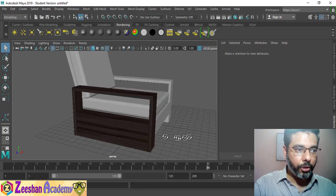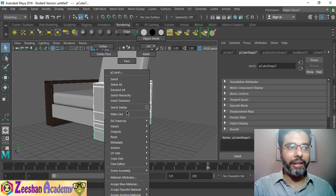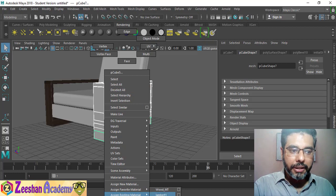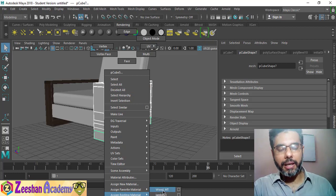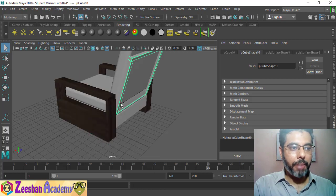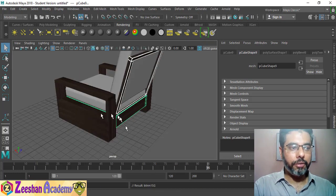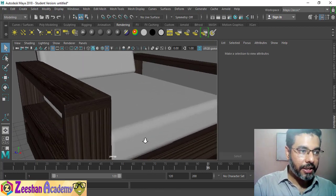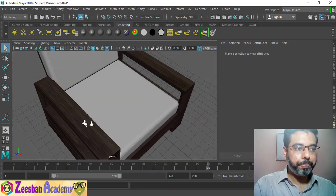Now you can select all multiple objects, right-click, assign existing material, and choose 'wood material' — the wooden material is now assigned. Do the same for the back frame and the down frame: right-click, assign existing material, choose 'wooden frame', and your wooden texture is assigned to those objects.